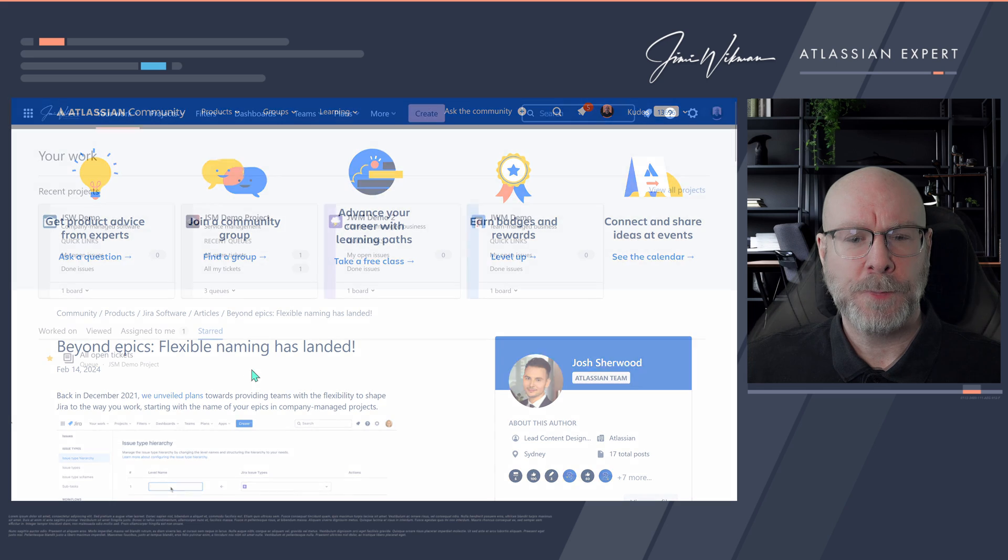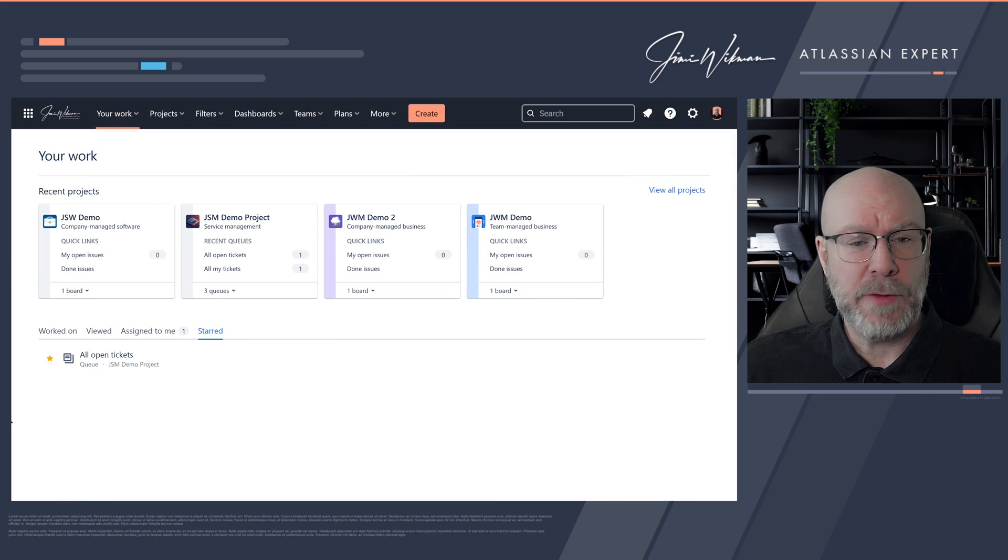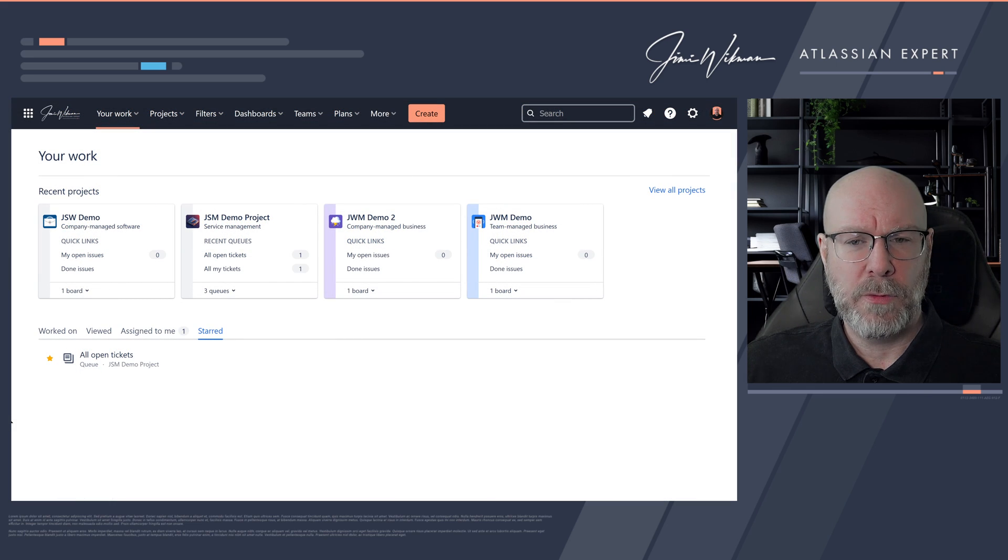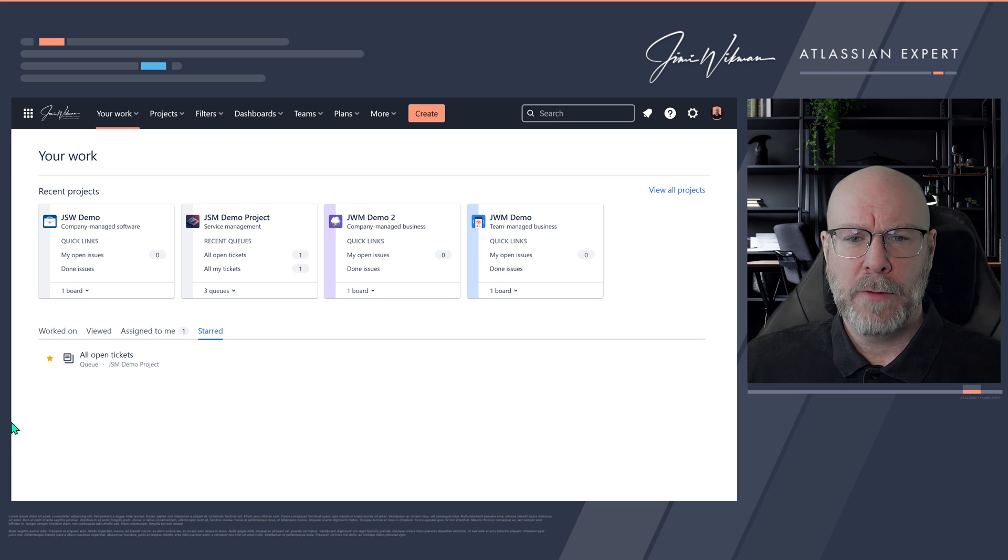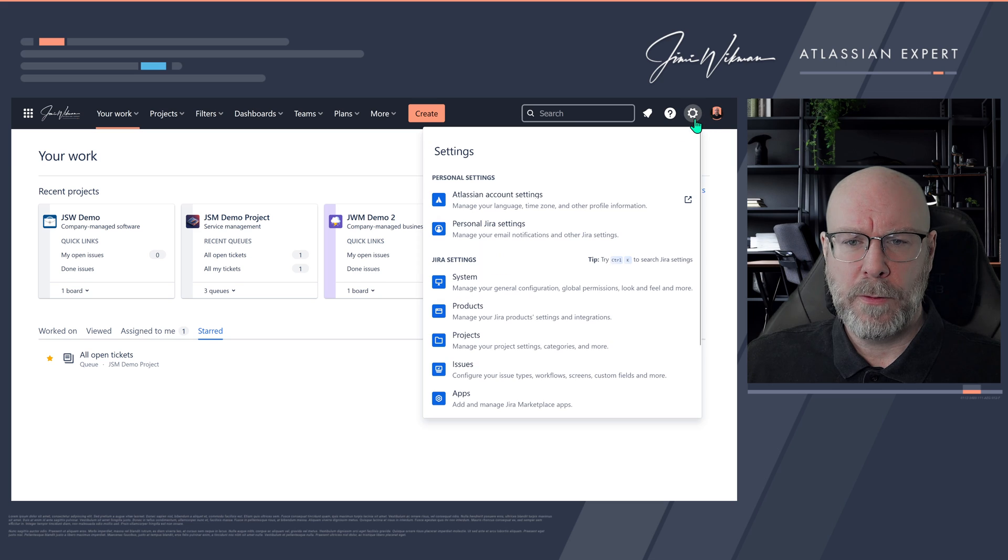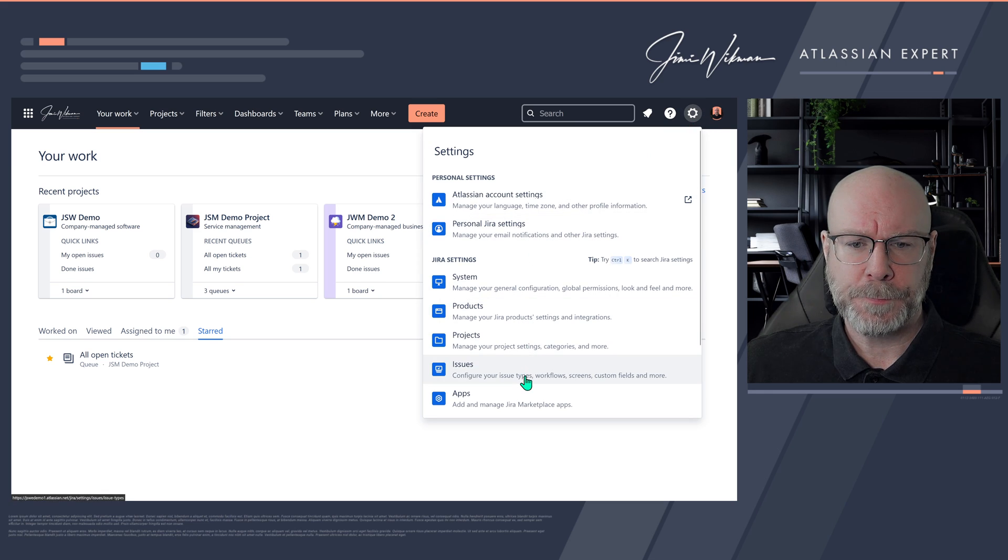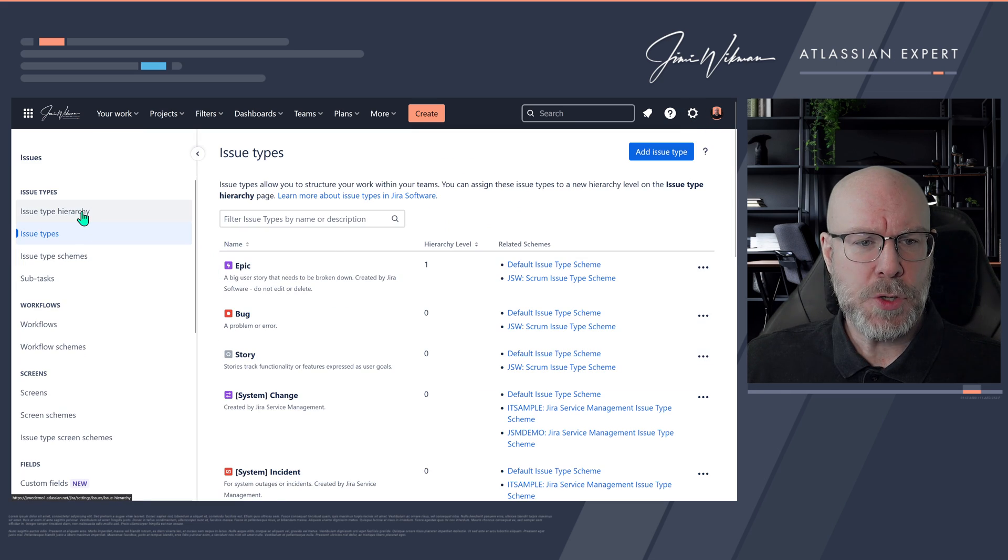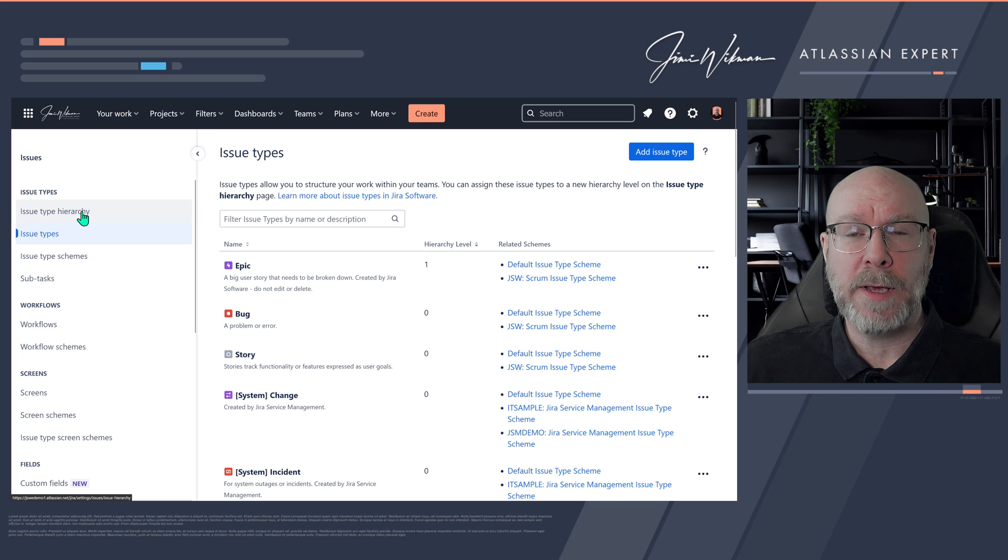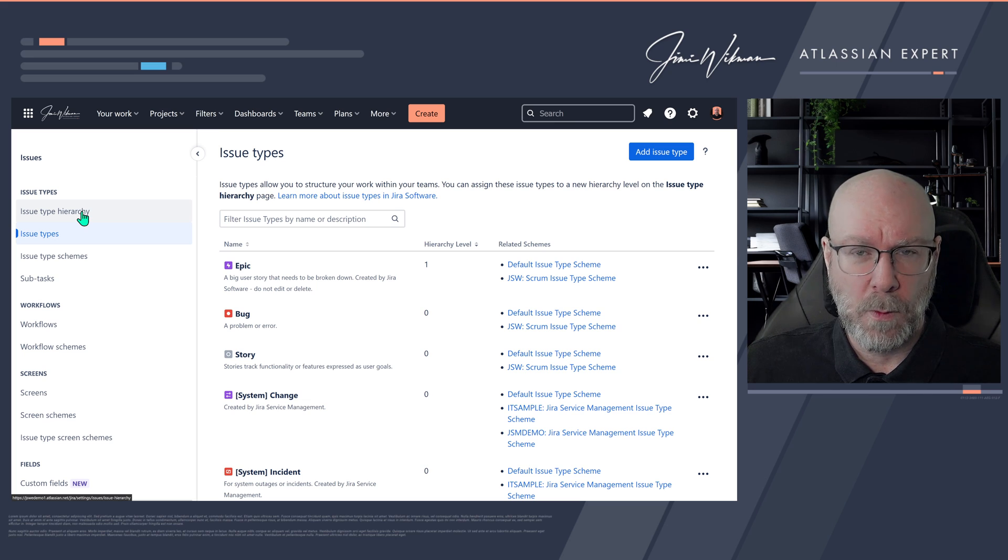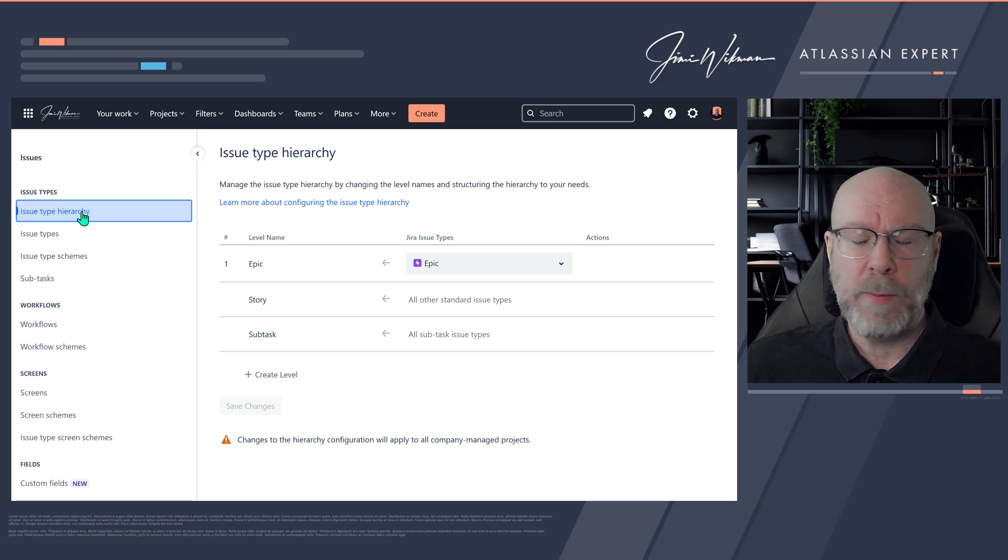So here we are now in my demo Jira. I'm going to show you how to rename this one for your projects or for your instance. The first thing that we do is move over to issues, and then you will see issue type hierarchy. This one is available now for all plans, not just for those of you who have premium and enterprise.